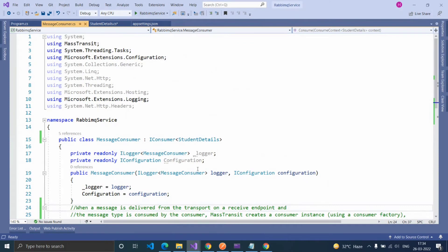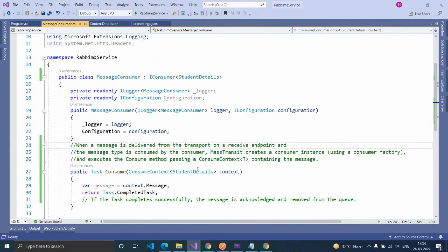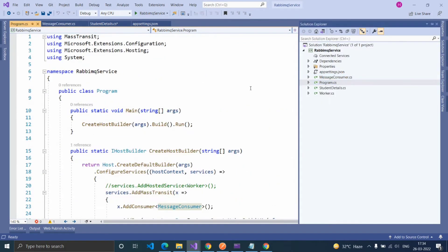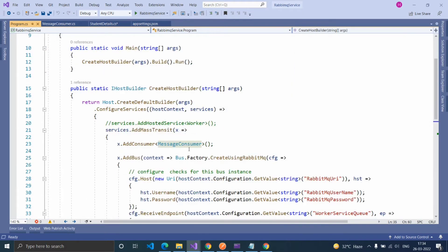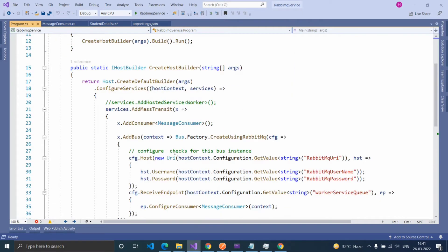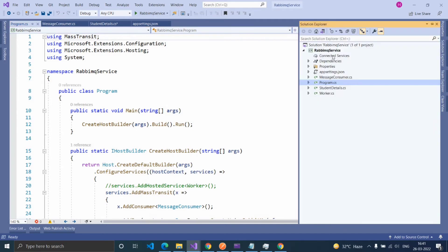Before creating a consumer, we have to configure the bus for RabbitMQ. For that, open the program.cs file. I'm going to configure the bus here. Before that, how to install the package.